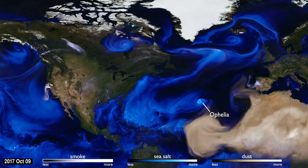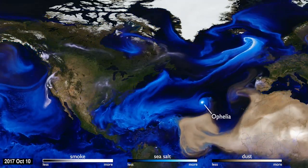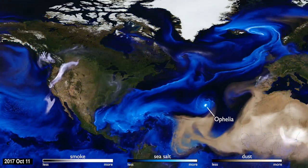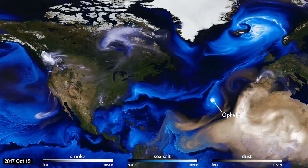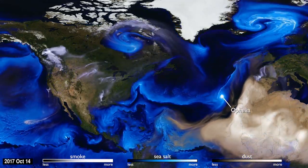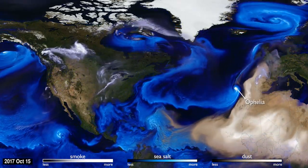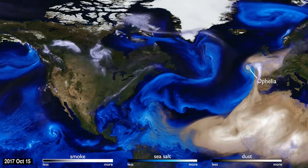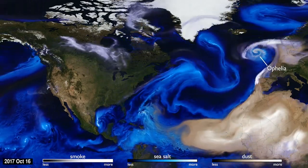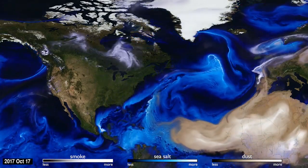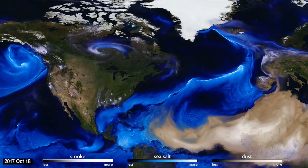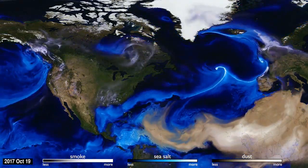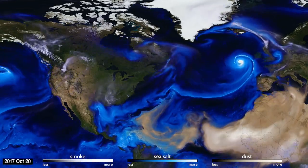Hurricane Ophelia was very unusual. It headed northeast, pulling in Saharan dust and smoke from wildfires in Portugal, carrying both to Ireland and the UK. This aerosol interaction was very different from other storms of the season.